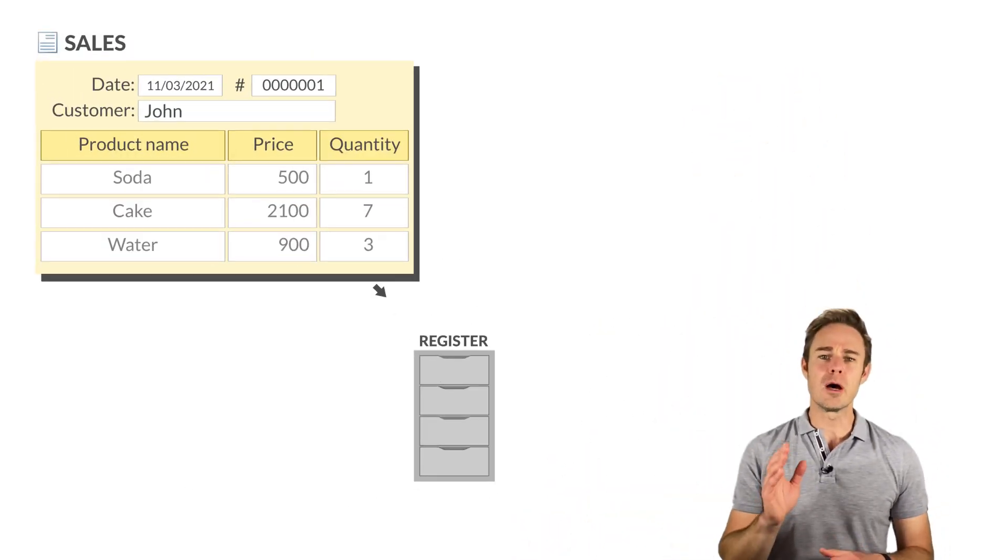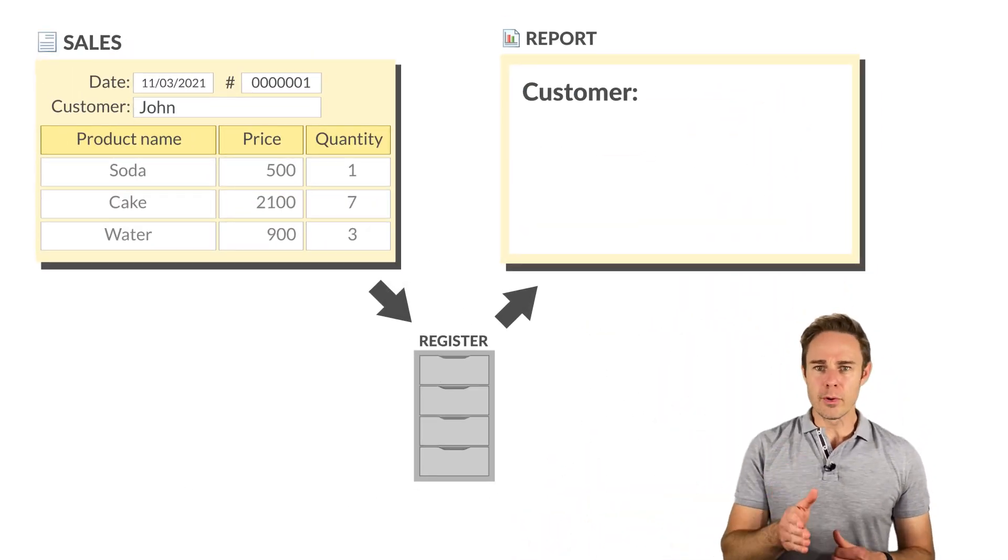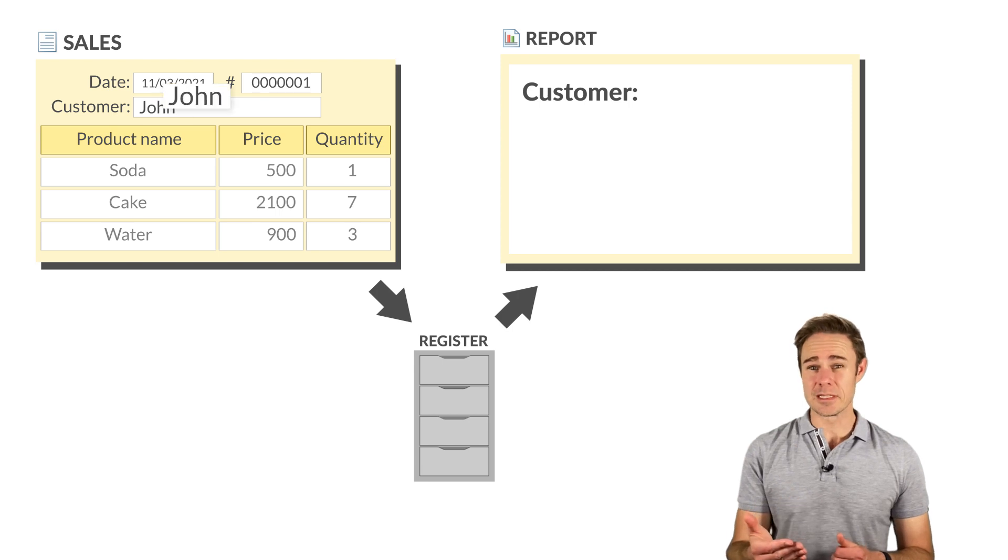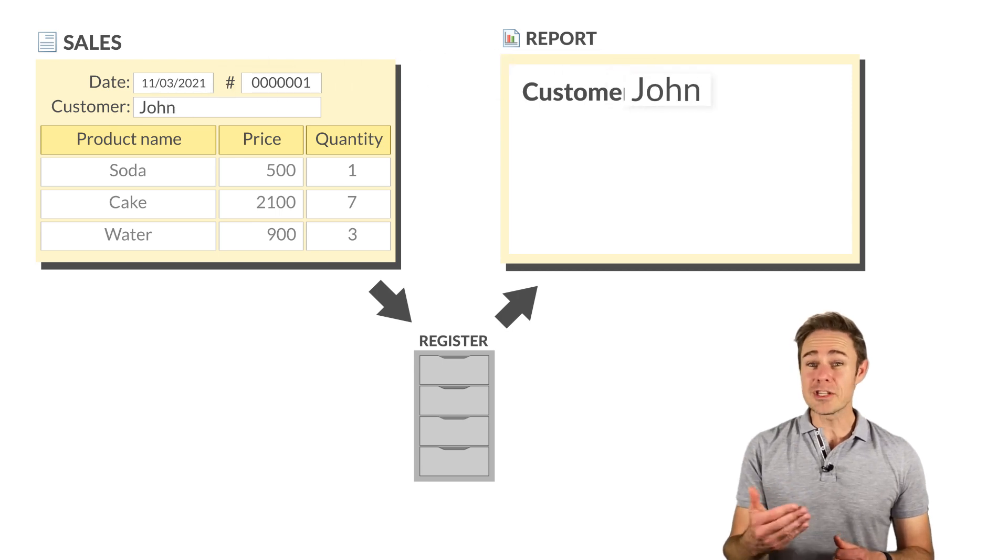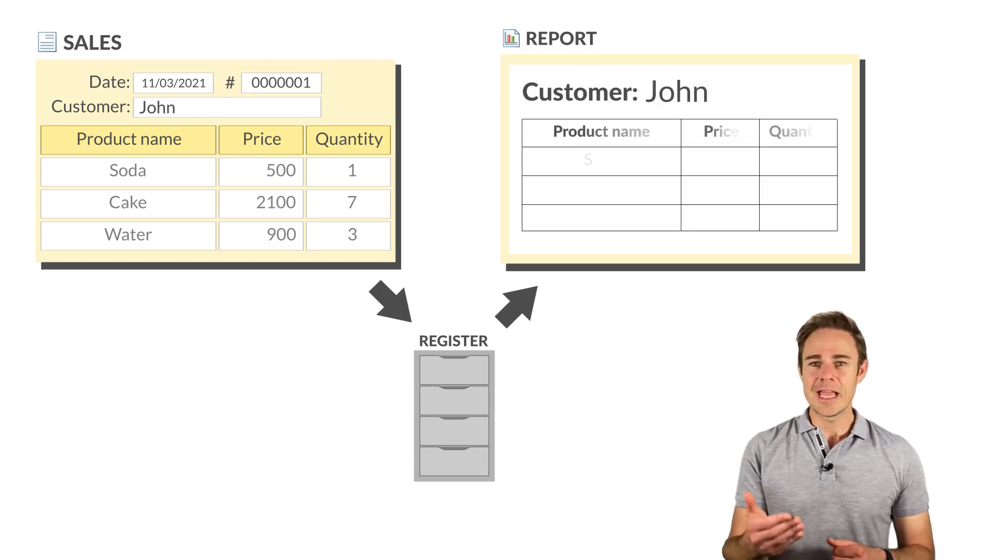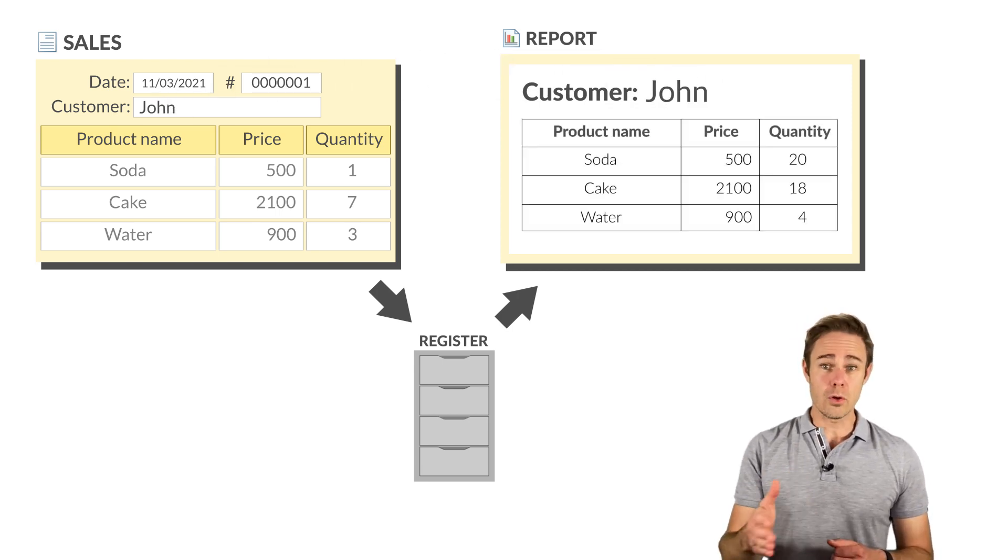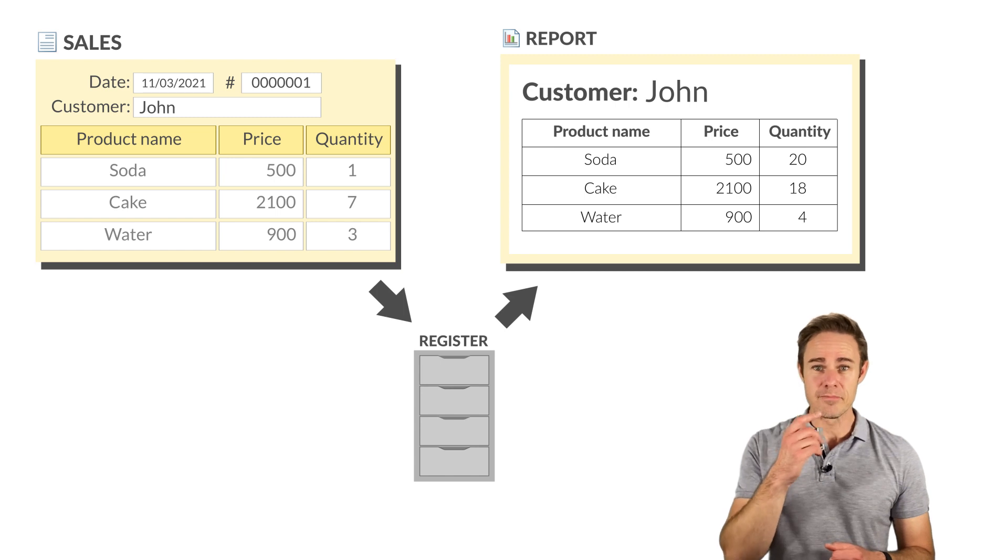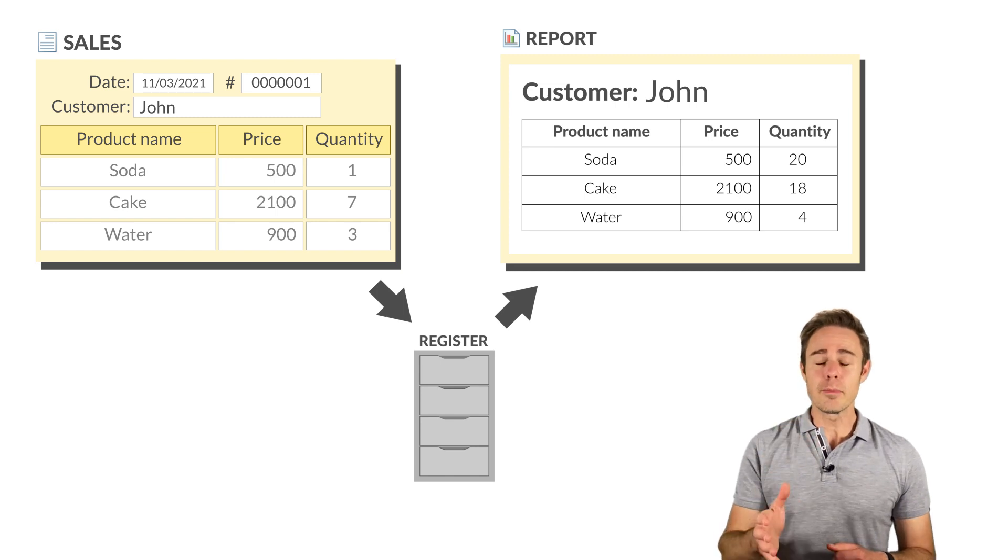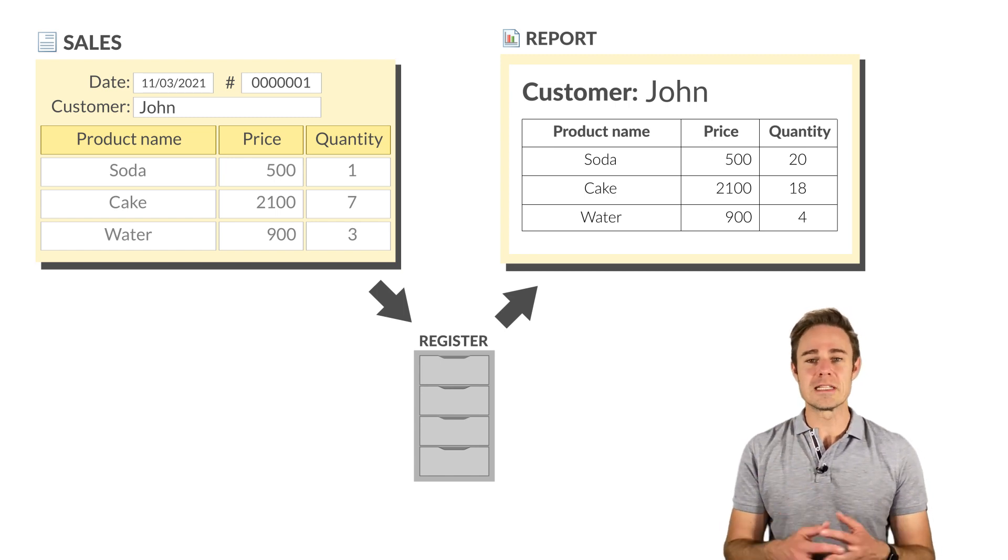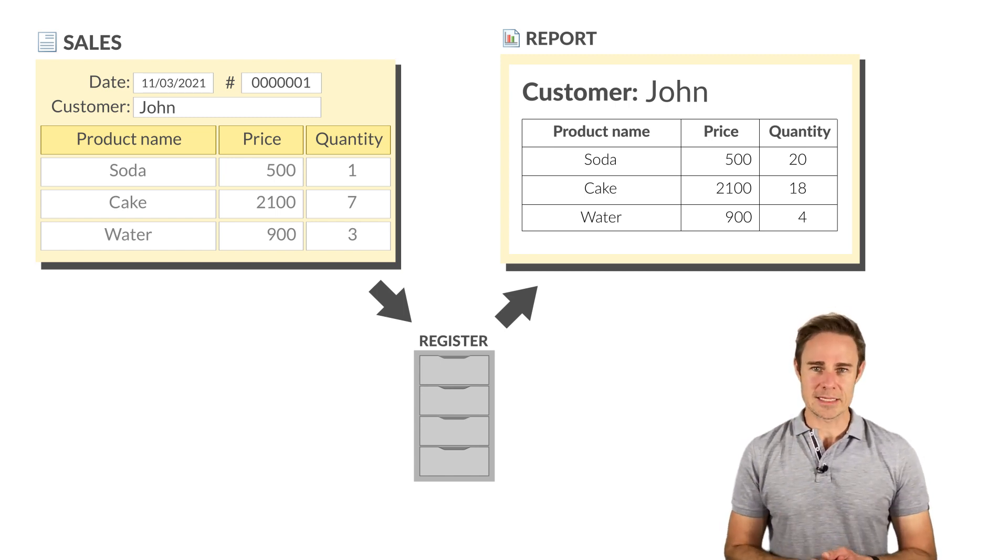For example, the report contains a list of customers, and for each customer, it includes the list of goods sold to that customer. And that is the report on the goods broken down by customers.